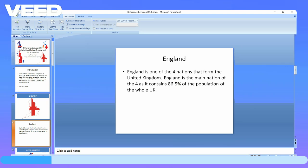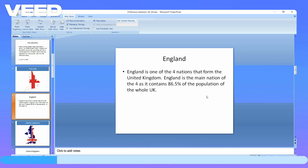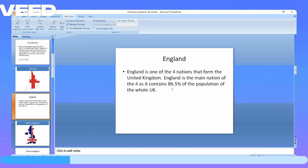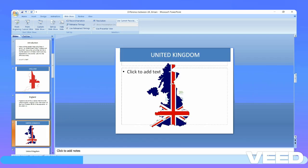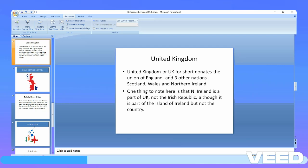First, let's talk about England. England is one of the four nations that form the United Kingdom. England is the most famous of the four countries because it is the main nation, containing 86.5 percent of the population of the whole UK — about 51.5 to 52 million people out of nearly 67 to 68 million total.